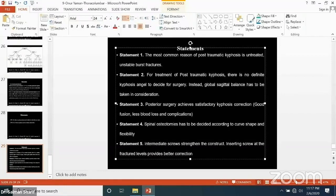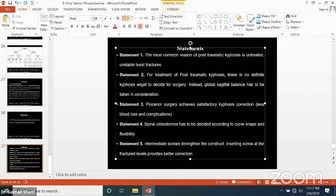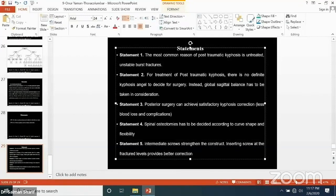We can omit the mention of good fusion. Instead, we say the approach can achieve satisfactory kyphosis correction with less blood loss and complications.